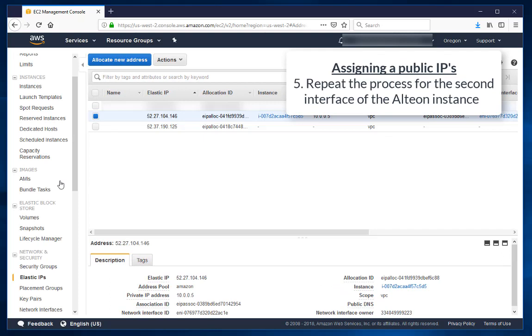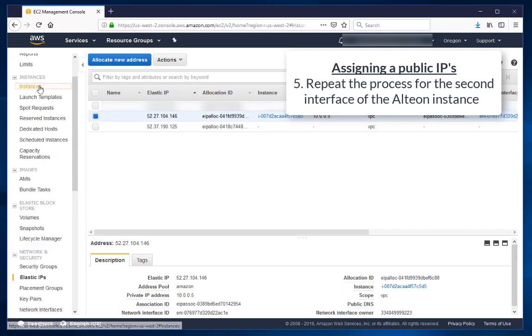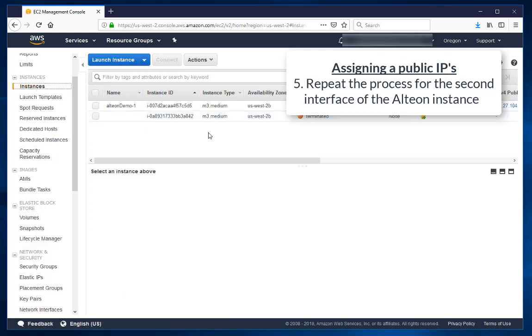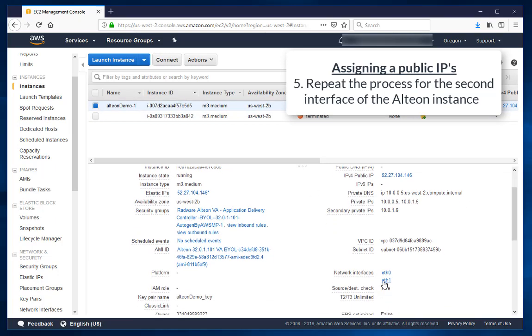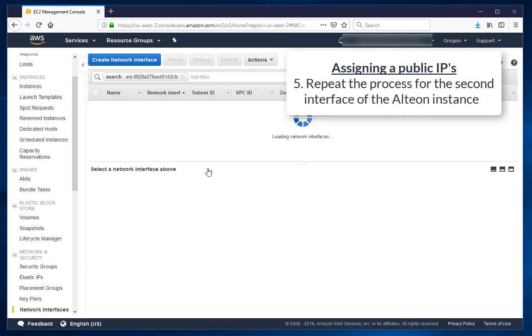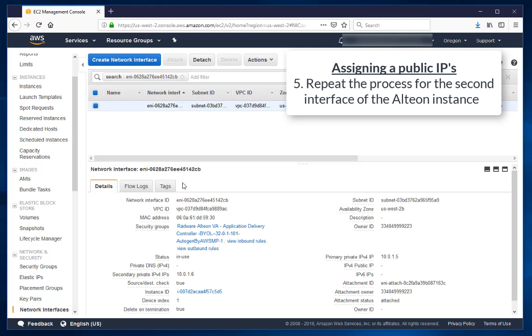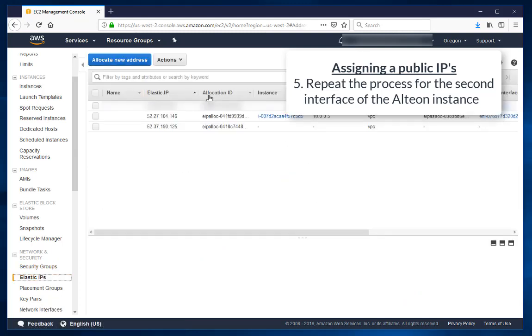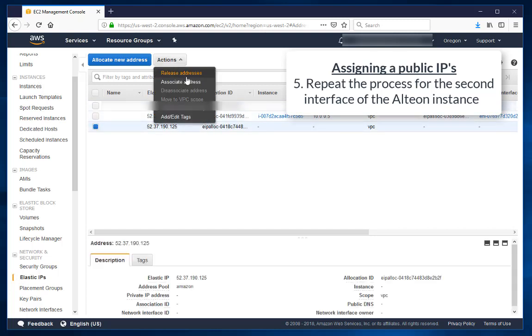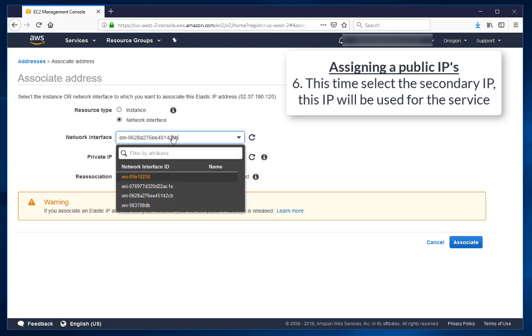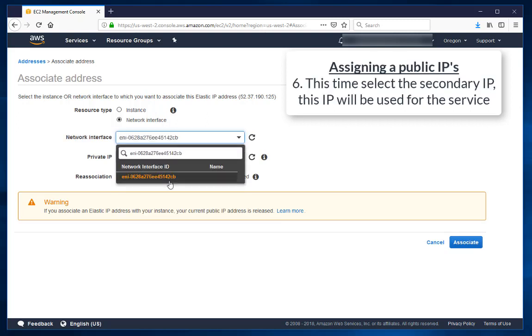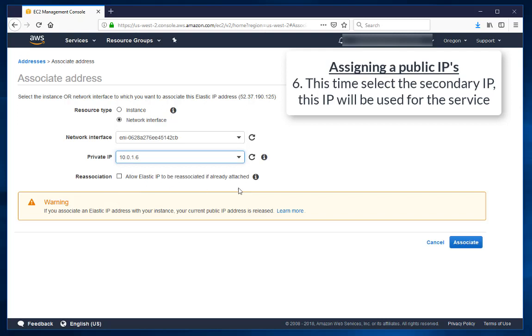Repeat the process for the second interface of the Alteon instance. This time select the secondary IP, this IP will be used for the service.